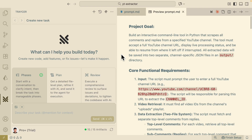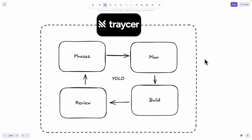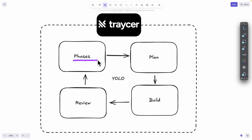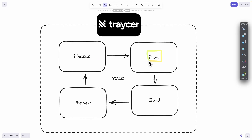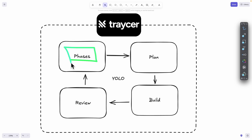Once you have Tracer installed, you can see we have three modes, or a three-step process to build applications. We have phases, plan, and also review mode. We break our project into different phases or sections, and for each section we pass it to plan mode to plan out a to-do list on how the coding agent is going to build the application. Once the coding agent is done building, Tracer's review mode verifies the code changes before we proceed to the next step. YOLO mode automates this entire process by automatically planning, building, and reviewing before moving on to the next phase.